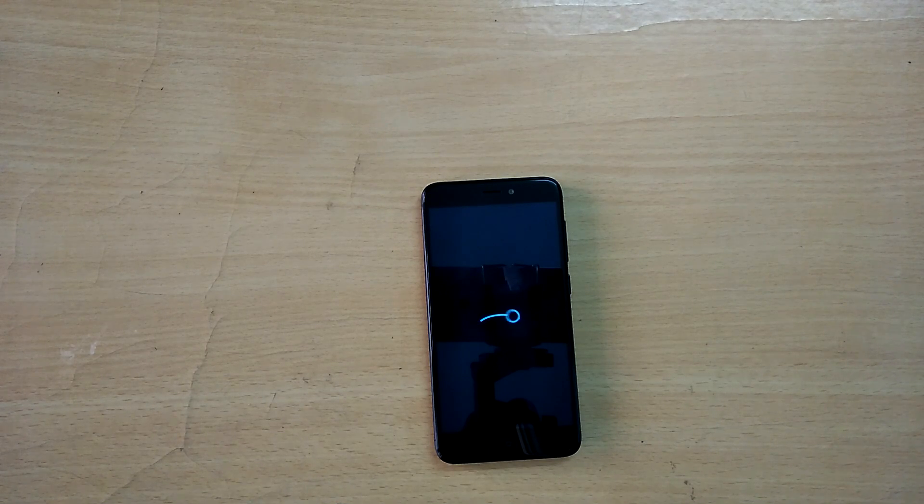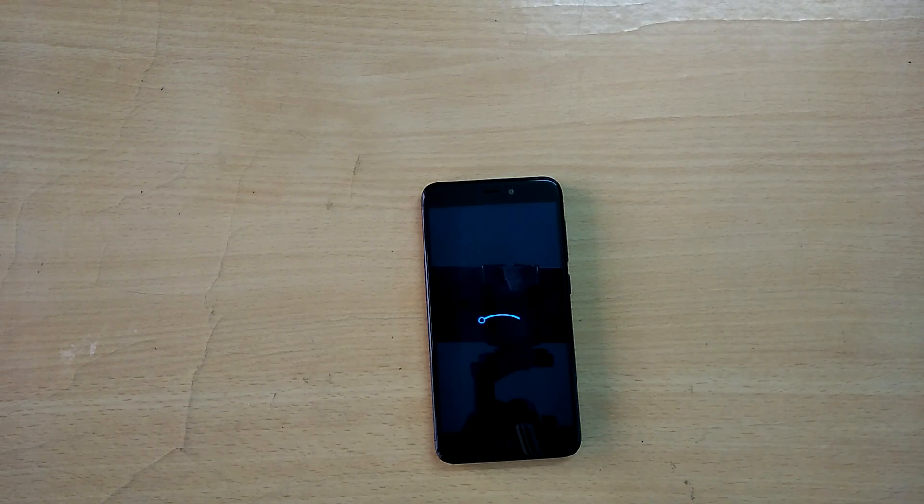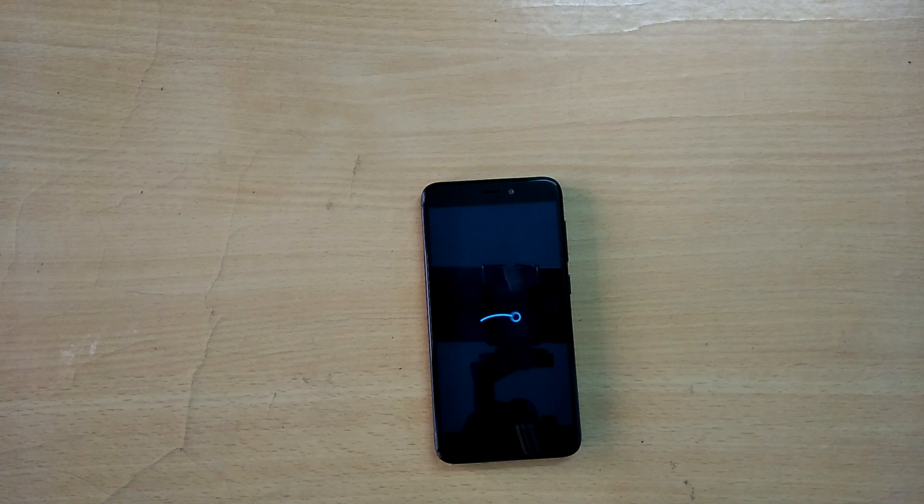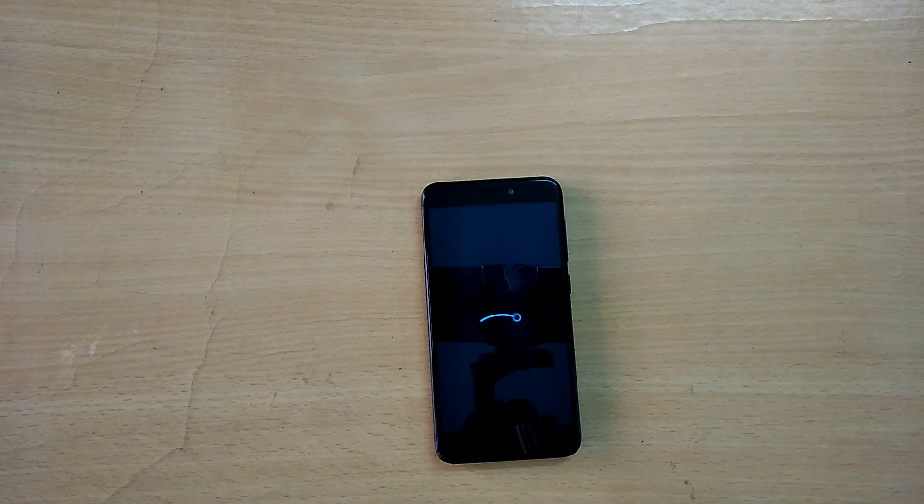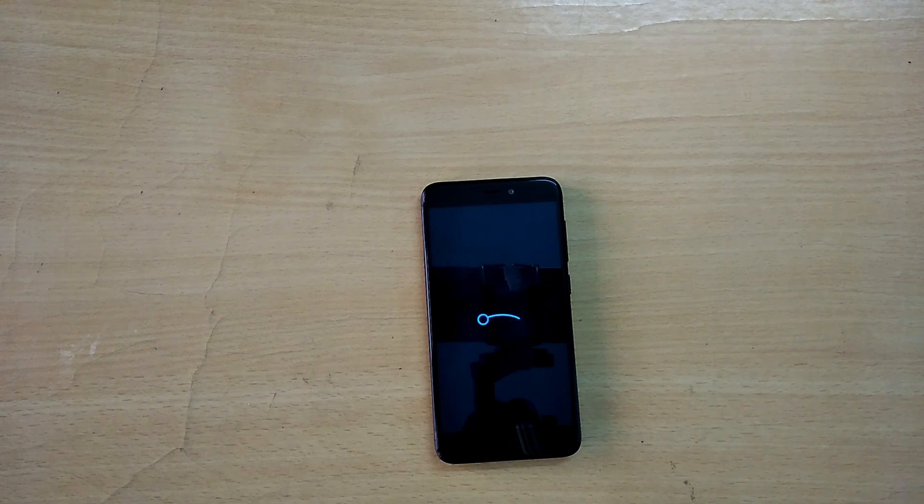Hey, what is going on? I'm Derek from Teknodroid and today in this video we're going to take a look at Lineage OS 14.1 ROM for the Xiaomi Redmi 4, also known as the Redmi 4X.